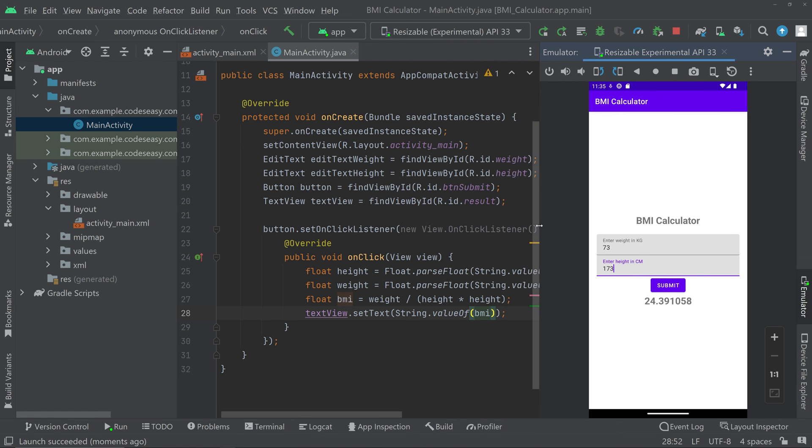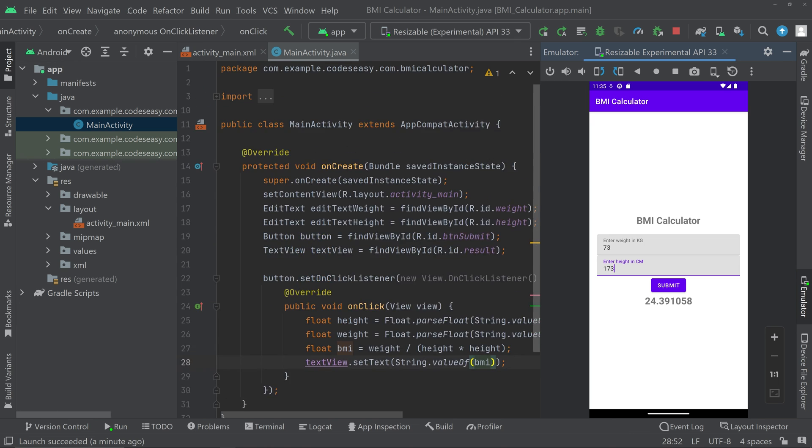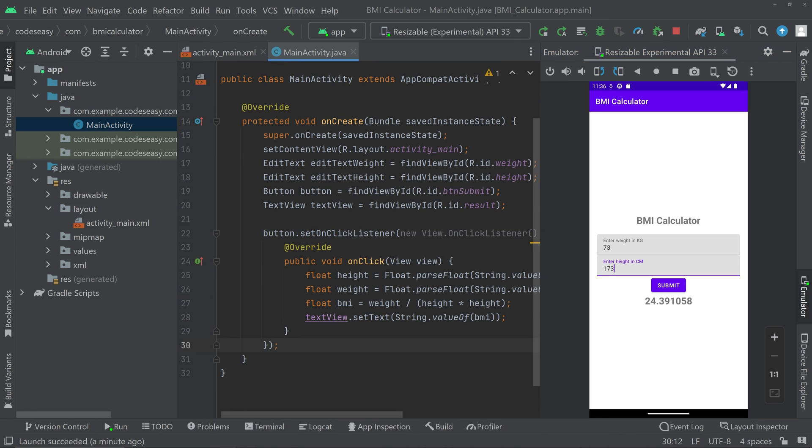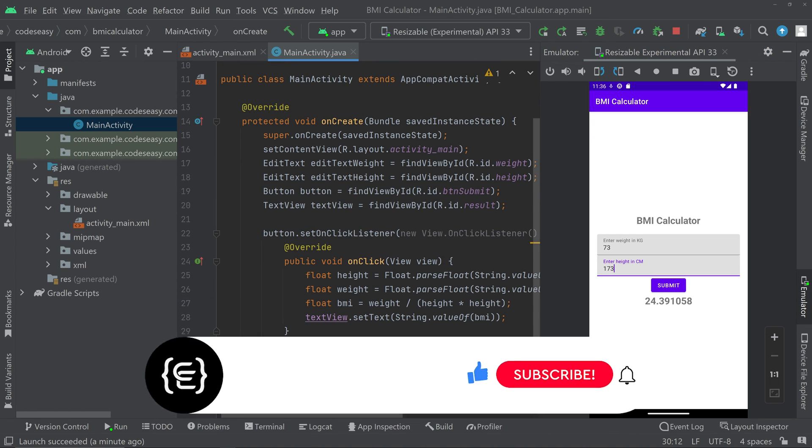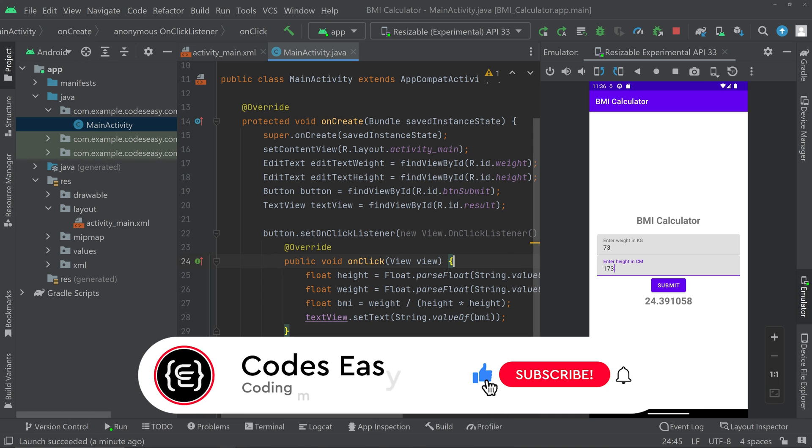That's all, so we learned how to create a simple app. This is a bmi calculator. If you are having any doubt you can leave a comment and I will respond to them. If you like this video give it a thumbs up and subscribe to this channel for more such videos.